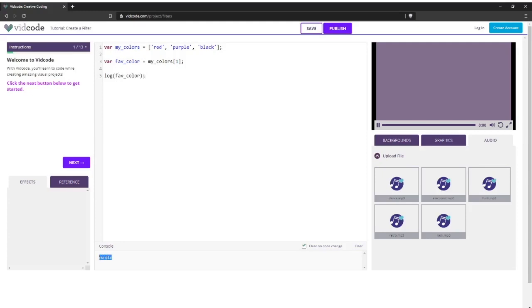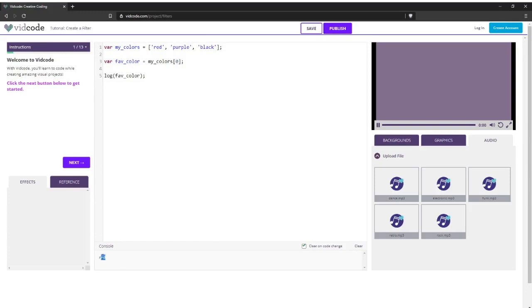So if I wanted to say red instead, I can use the index zero because red is the first item and we start with zero. So I'll put zero here and I expect red to show up down here. And there we go, there's red.